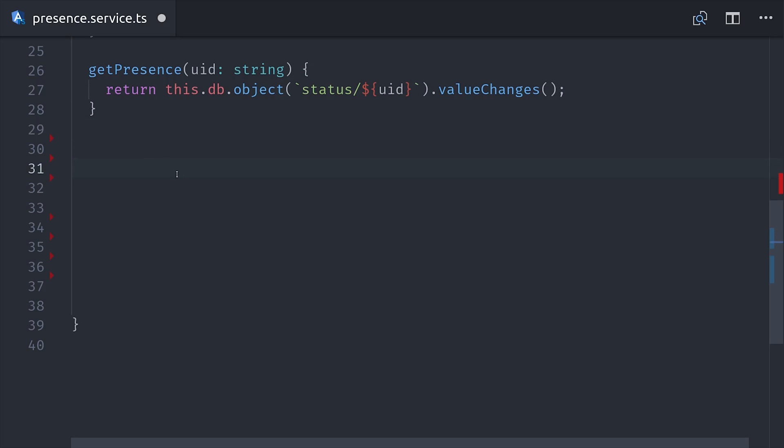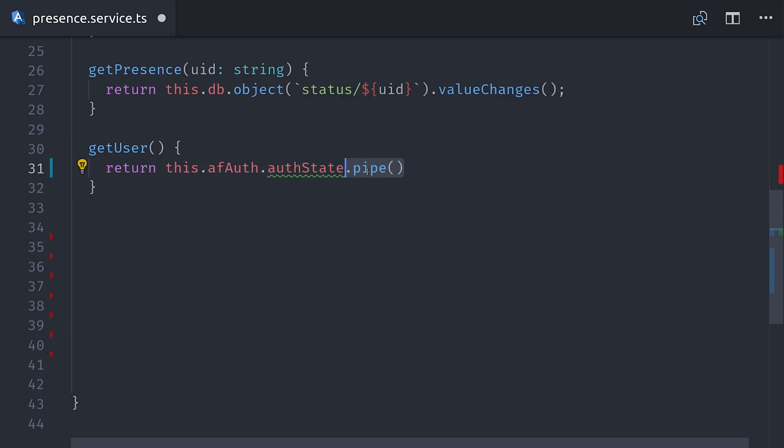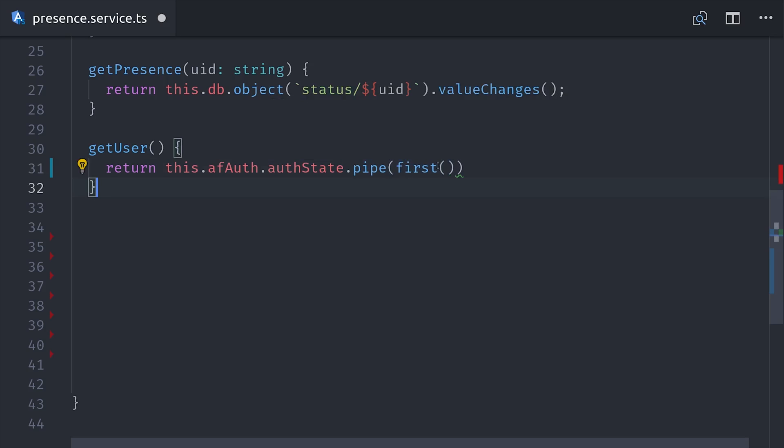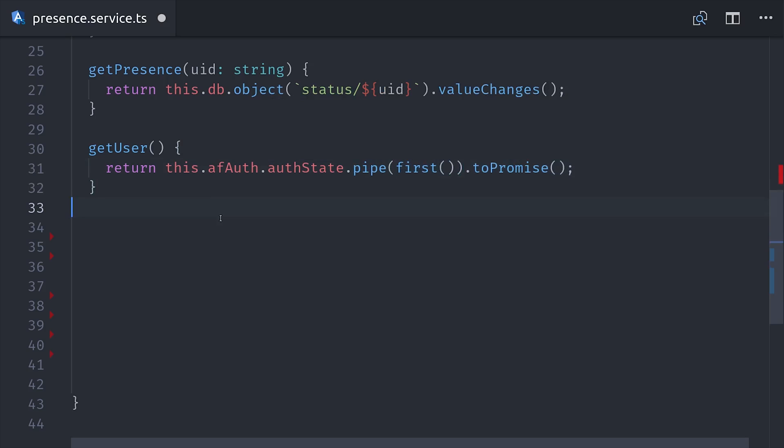The next one is getUser, which is just wrapping the AngularFire auth state, but returning it as a promise. This is really useful when you have a lot of updates to do because you can use async await in your methods. We just take the auth state observable, pipe in the first operator to complete the observable, and then convert it to a promise.